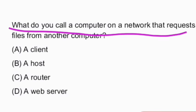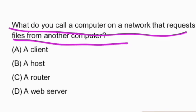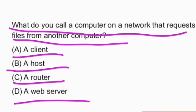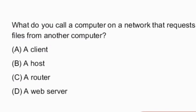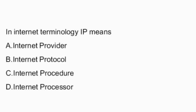Next question: what do you call a computer on a network that requires files from another computer? The options given are client, host, router, or web server. A computer on a network that requires files from another is known as a client — option A is the right answer.